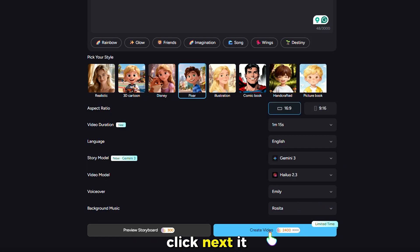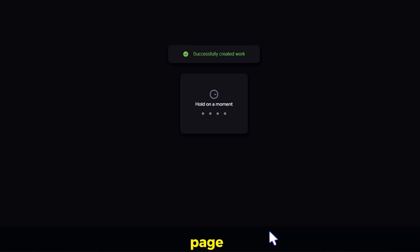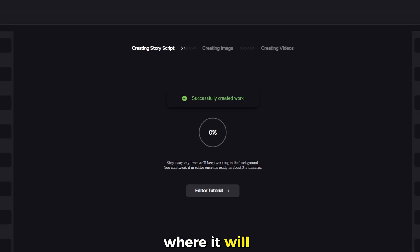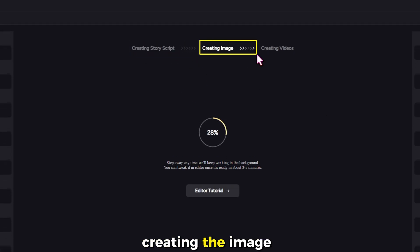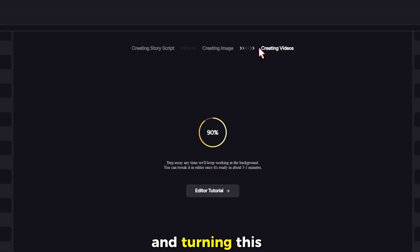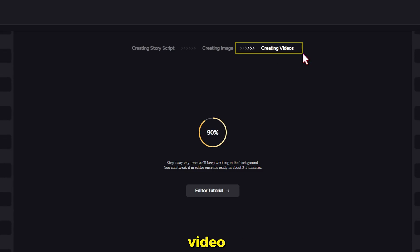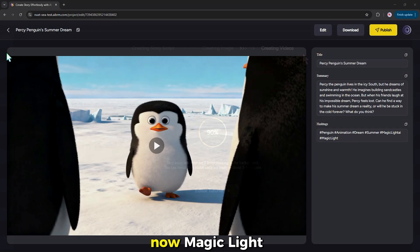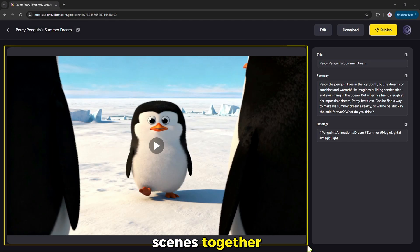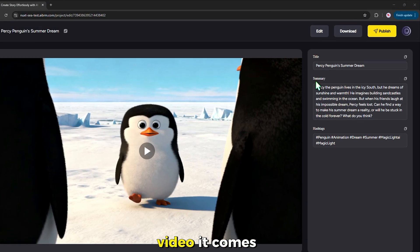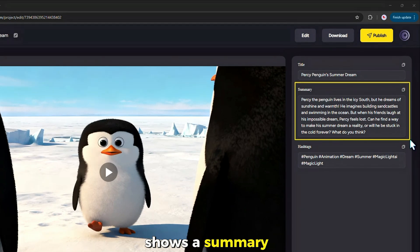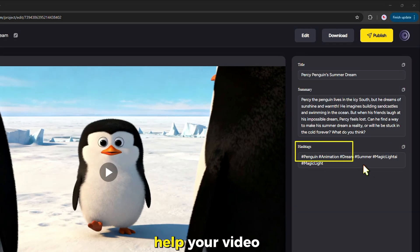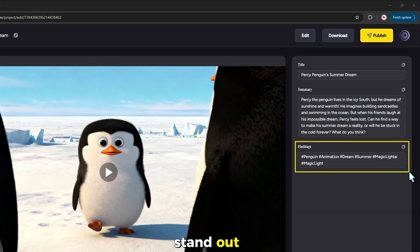Now if you click next, it will take you to the next page where it will start creating the full story script, creating the image, and turning this image into a video. Magic Light then puts all your scenes together into one smooth video. It comes with the story title and even shows a summary of the story with tags to help your video stand out.